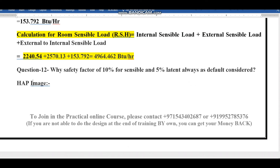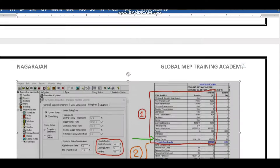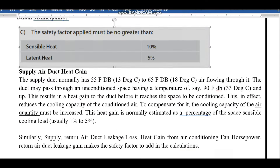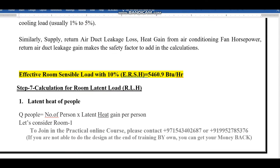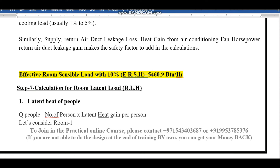So earlier we calculated the room sensible heat. Now we need to add the safety factor, and it will become the effective room sensible heat (ERSH). Adding 10% to the sensible load gives us 54,660.9 BTU per hour. Now we need to find the room latent load.